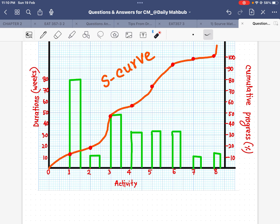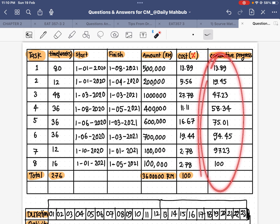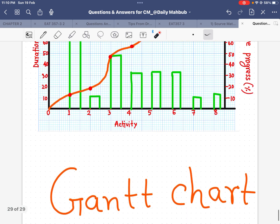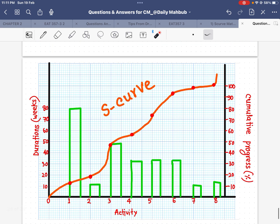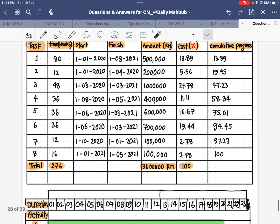For the second activity it was 19-point-something. You can refer to the table to get the cumulative progress for all activities. Once you input all the information for all activities, you connect all those points and you will get the S-curve. So that covers how to draw the S-curve and the Gantt chart using this information.